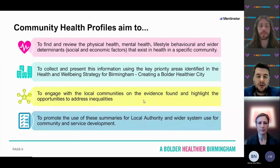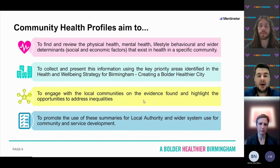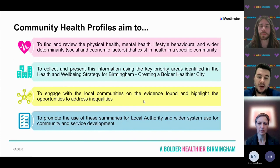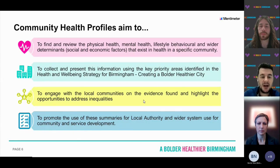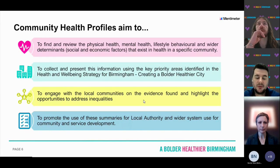The profiles aim to find and review the physical health, mental health, lifestyle, behavioural, and wider determinants of health that exist in a specific community. They help move away from categorising people in big groups together, looking at granular level data. All information is from published academic literature available at the time of review. The idea is to collect and present this information using themes identified from Birmingham's health and wellbeing strategy — creating a bolder, healthier city — and to use the profiles as an evidence base to help inform policy and practice.